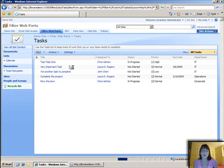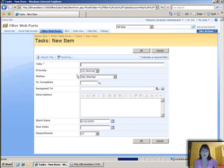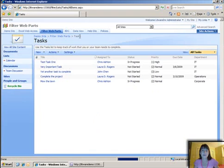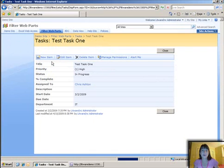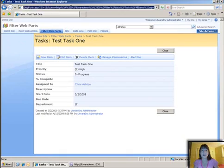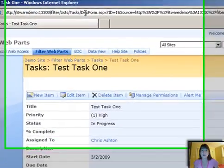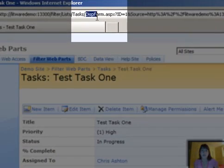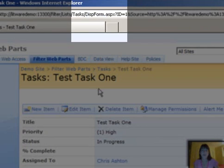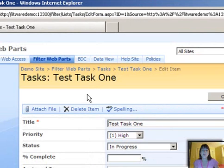You have a new form, which is what you see when you fill out a new list item. You have the display form, which is the one that you look at when you're just looking at a list item. You can see up here in the URL that it says what the name of the form is, and then you have the edit form, which you see when you're editing an item.